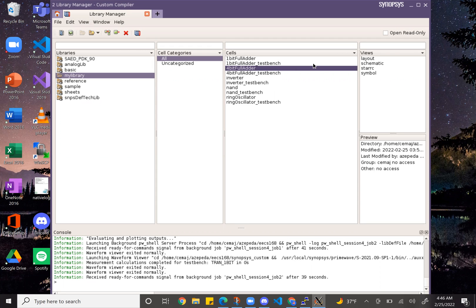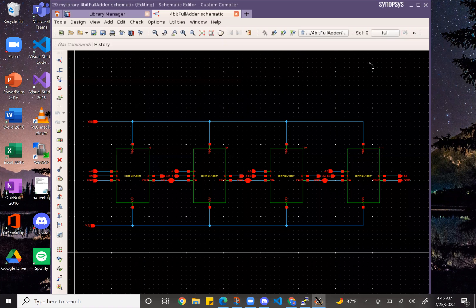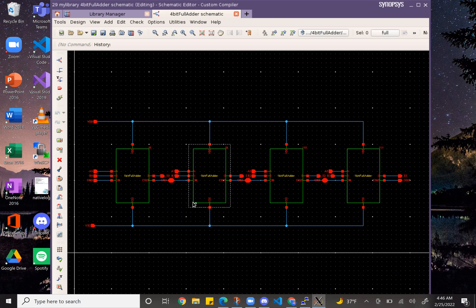So here is my schematic for my full adder. I use my 1-bit full adder to make the 4-bit one.